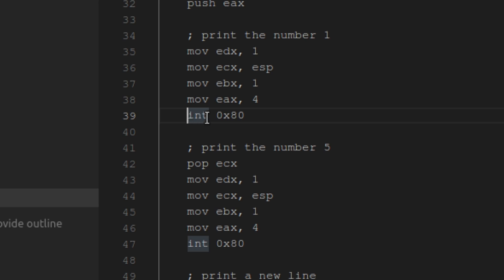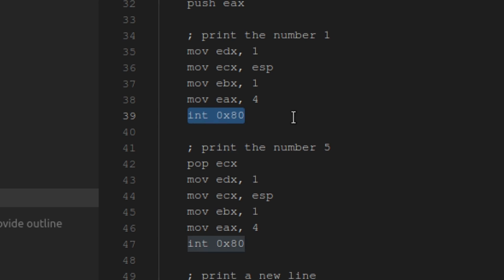But how is it getting printed? Well, this interrupt here is actually a call into the kernel to print a string that we give it. And that's how it works. But what if we didn't have a kernel? What if we were the kernel?